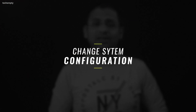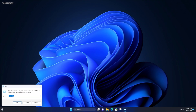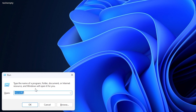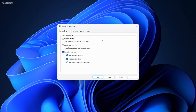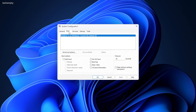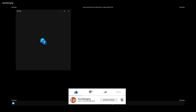Method 1: Changing System Configuration. Once you are logged in, press the Windows key and R together, opening the Run dialog box. Type in msconfig and hit Enter to bring up the System Configuration window. Move to the Boot tab and under Boot Options, check Safe Boot. Hit Apply, OK, and restart your computer. Just like that, you have booted Windows 11 in Safe Mode.